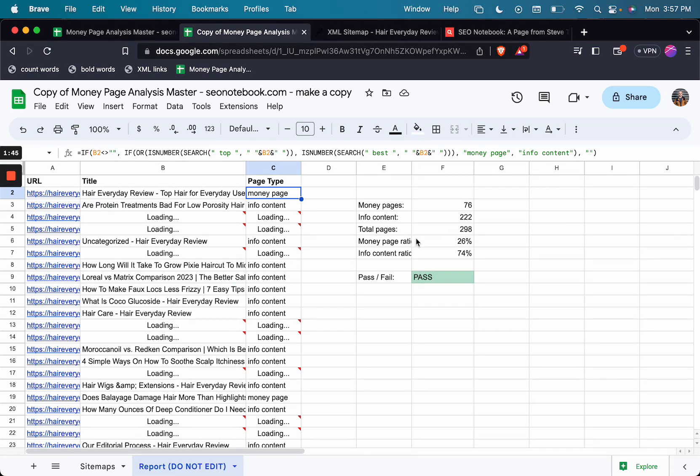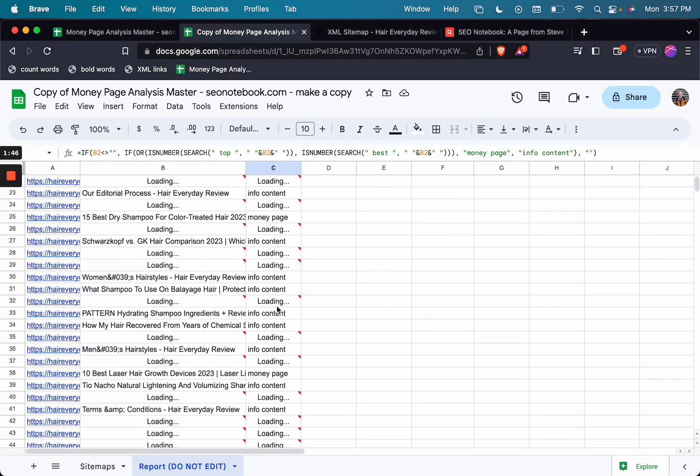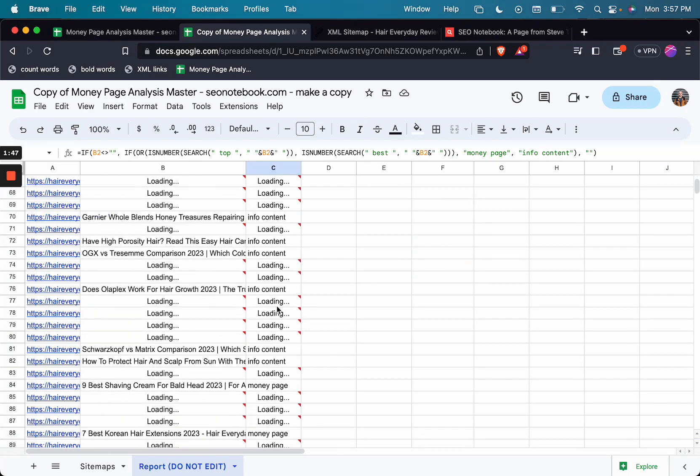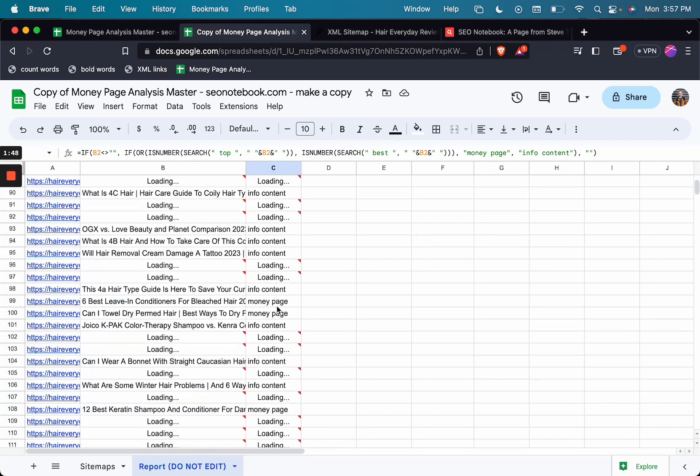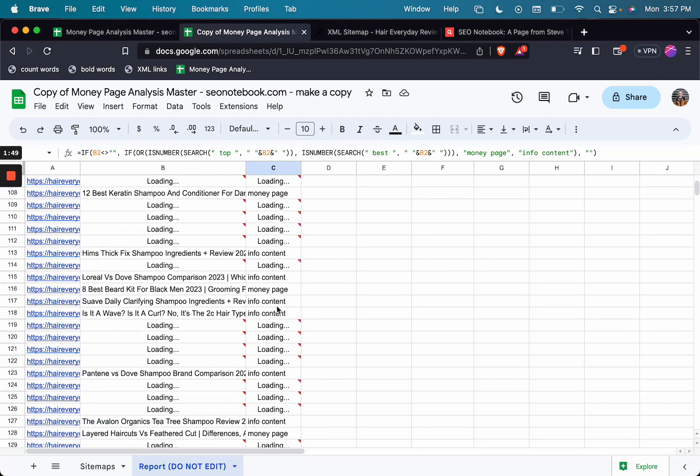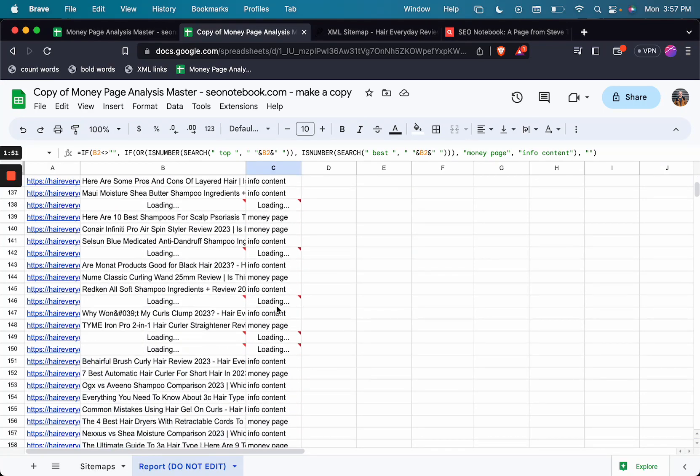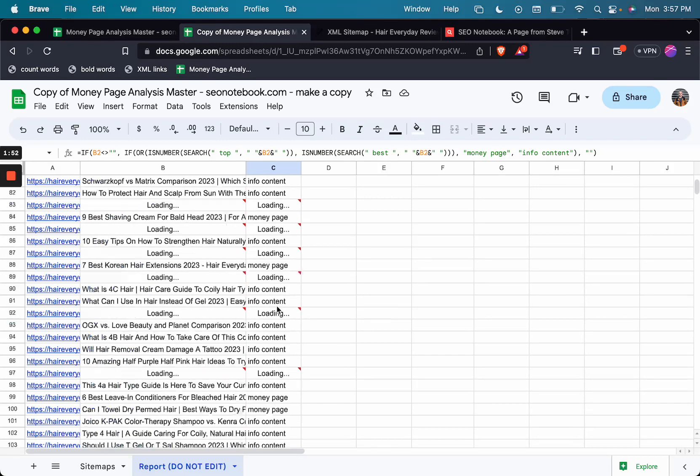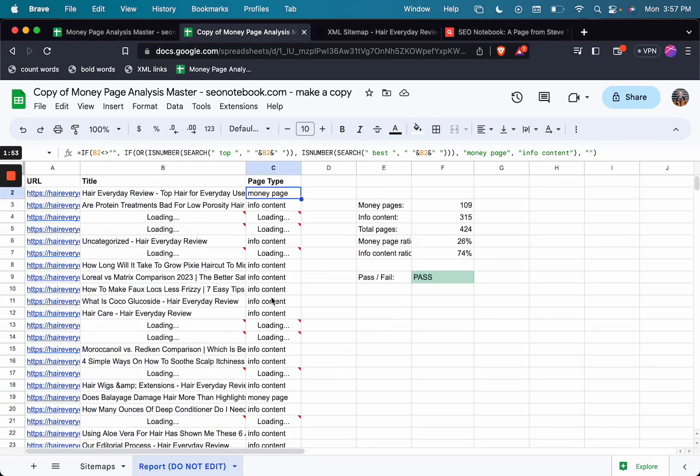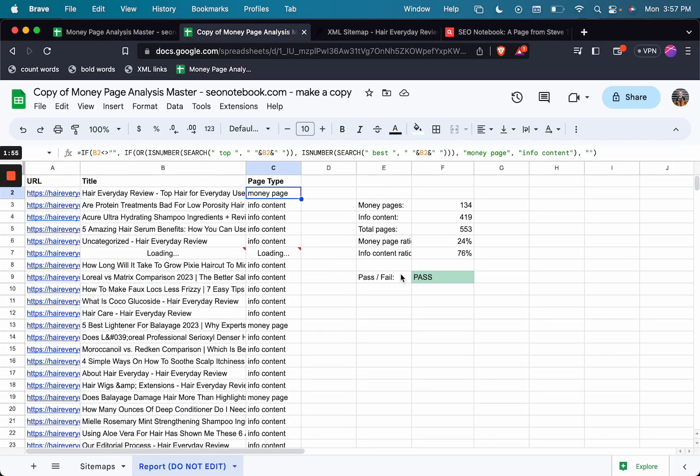And you can see the count start to generate in real time as these title tags begin to be loaded. So in just a second, we'll be able to get all these title tags for this whole website and quickly analyze how many money pages they have versus their info content.